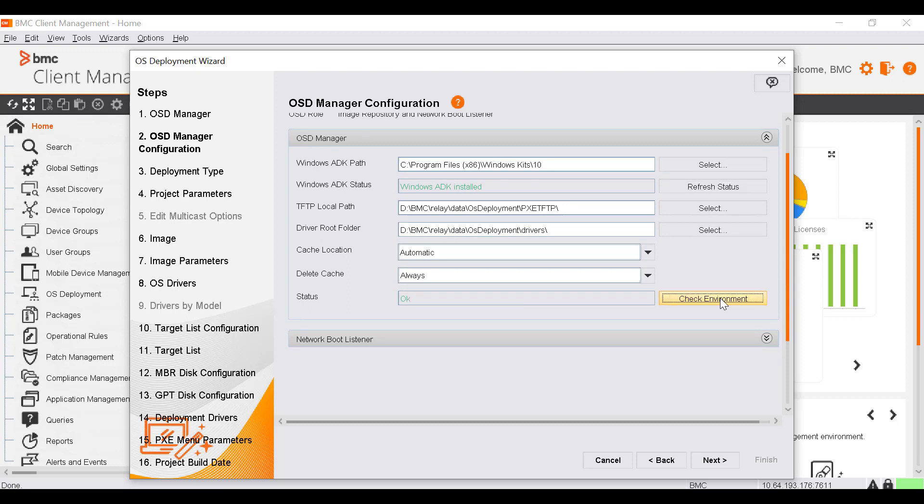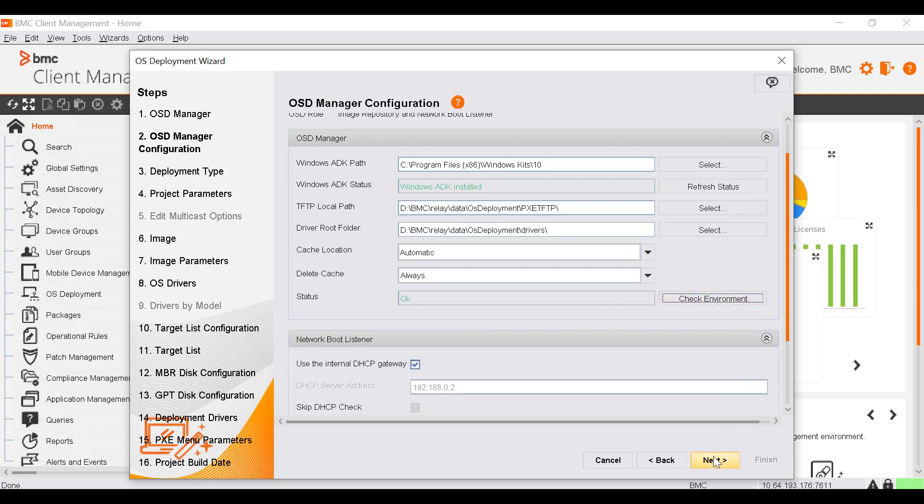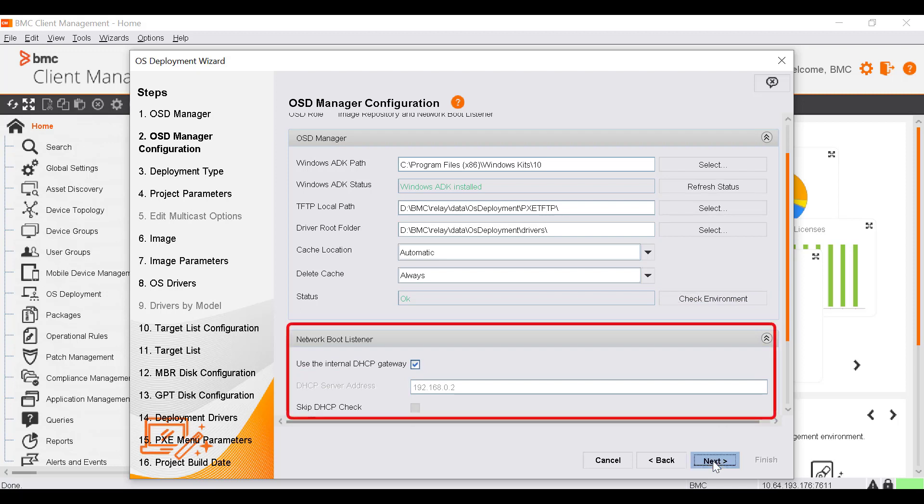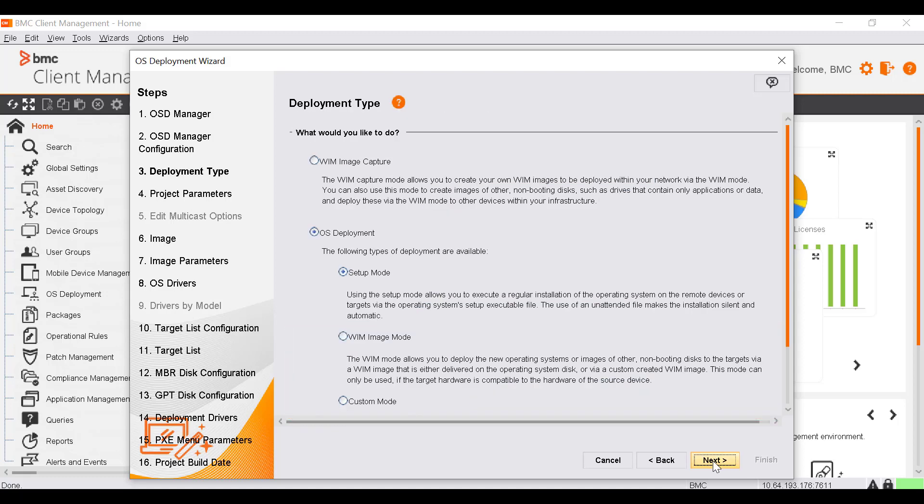You cannot proceed until the environment check is complete and the status changes to OK. If the OSD Manager is also a network boot listener, verify the values specified in the Network Boot Listener section to define the parameters of this role. Let's keep these values unchanged and click Next to proceed.